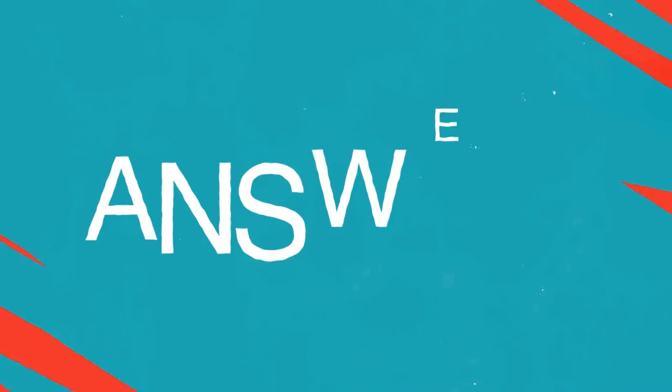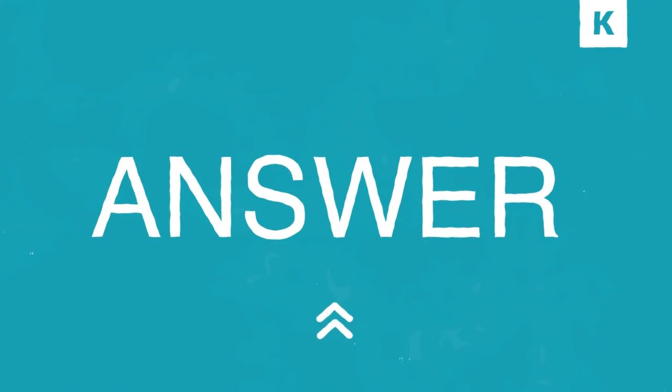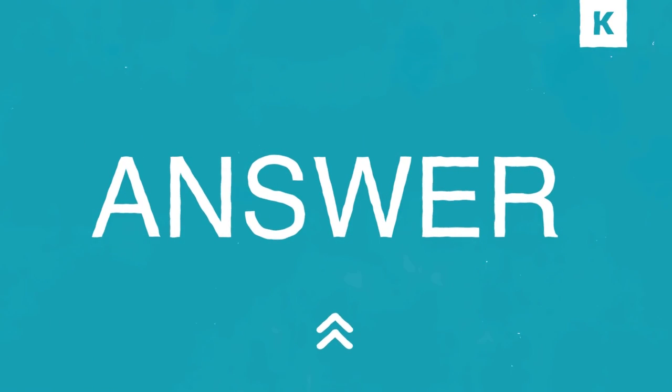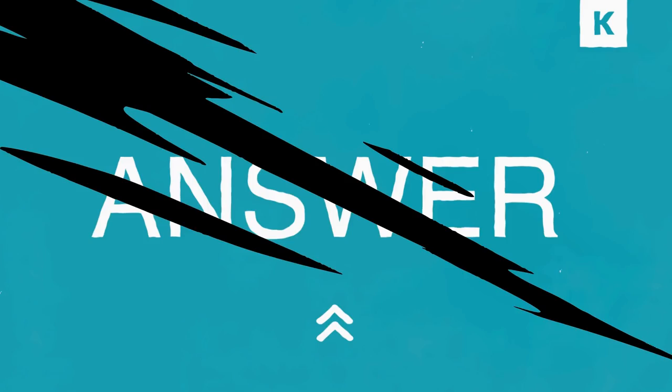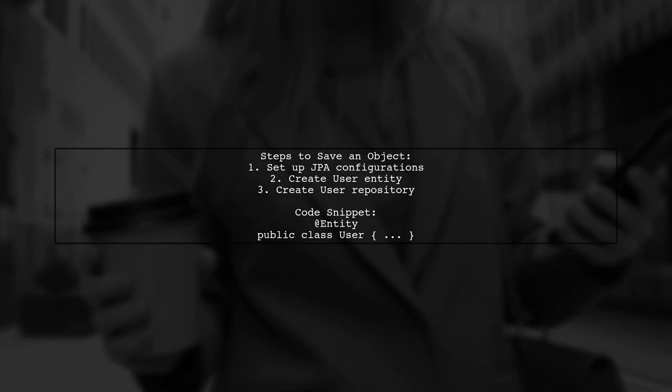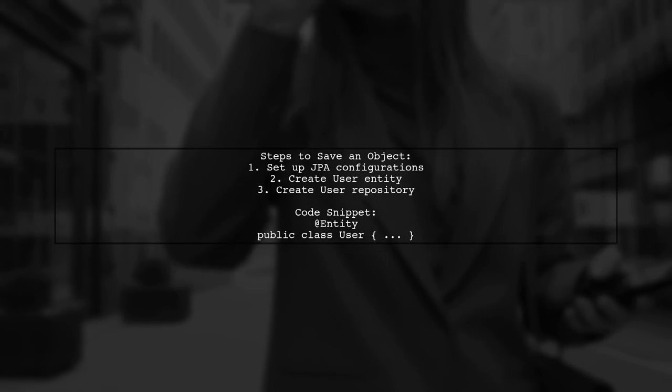Let's now look at another user-suggested answer. To ensure your object is saved in Spring Boot with JPA and Hibernate, you need to set up the correct JPA configurations and repository. For example, create a user entity and a user repository.